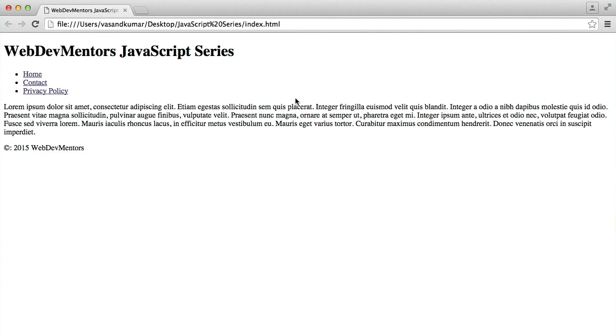Hey guys, welcome back to WebDew Mentors YouTube channel and you're watching the JavaScript series for beginners. In our previous video, we've seen about how to create a pretty ordinary HTML web page. In this video, I'm just going to explain some of the tags that I've used in that particular code.